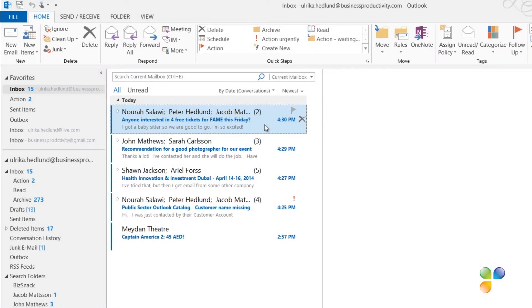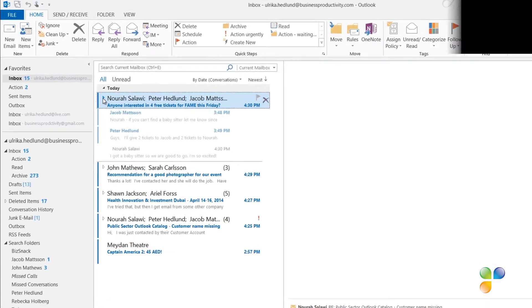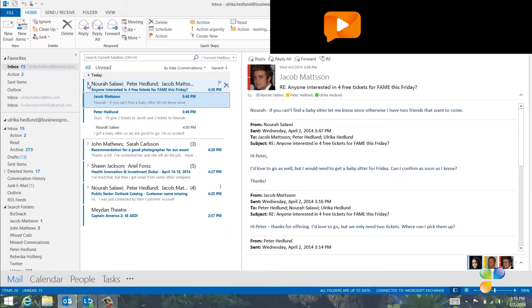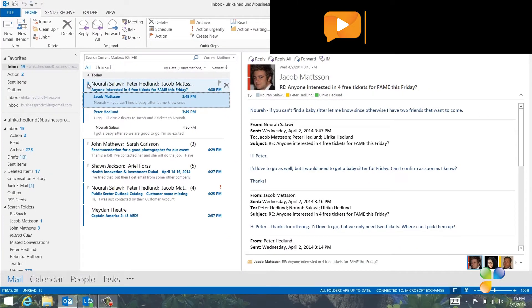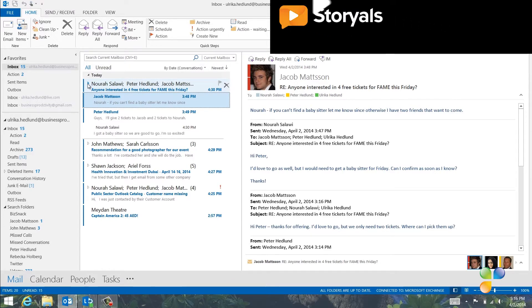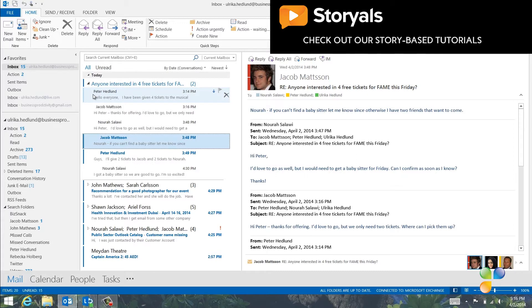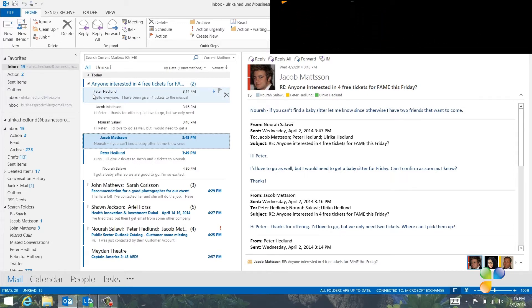I can see by the number in the parentheses how many unread email I have in that particular conversation. If I click a conversation, I get to see the first unread email in the thread and the ones following that email. If I click again, all email in the inbox, read or unread, are visible and instead of showing the names in the title, I can see the subject line.